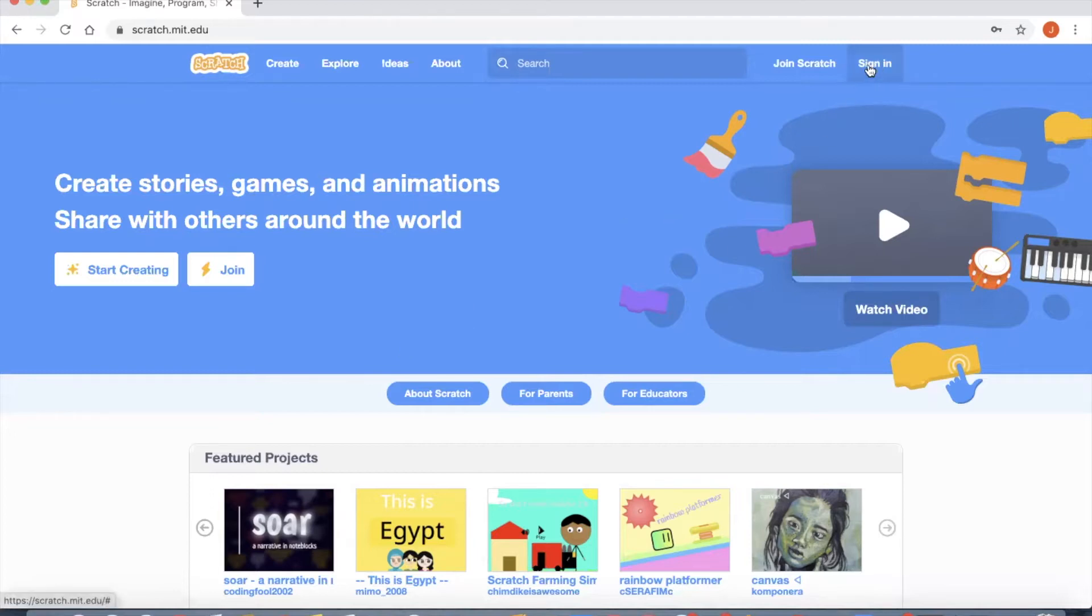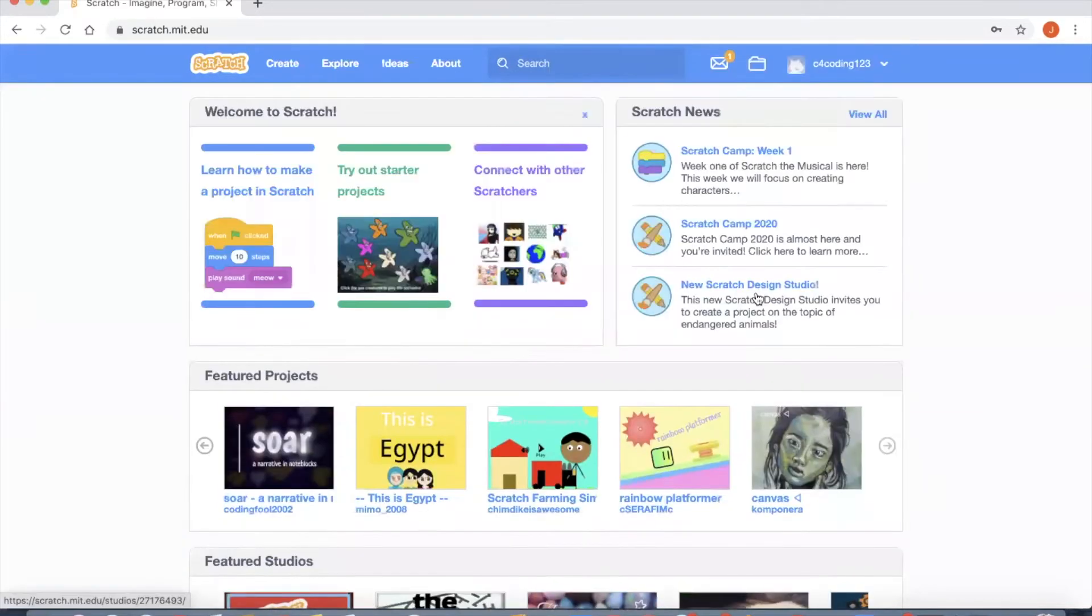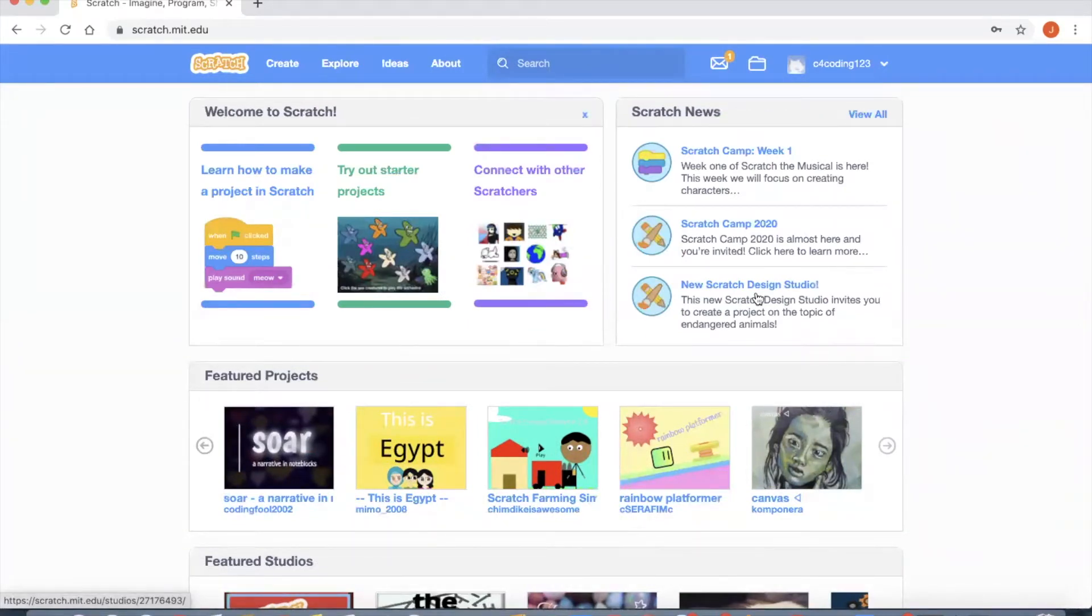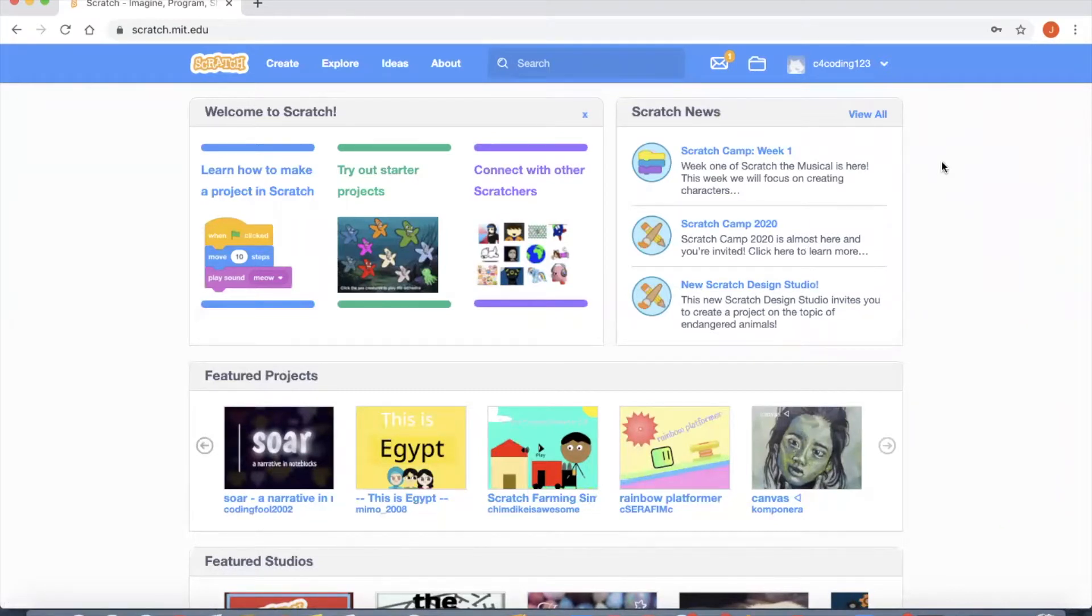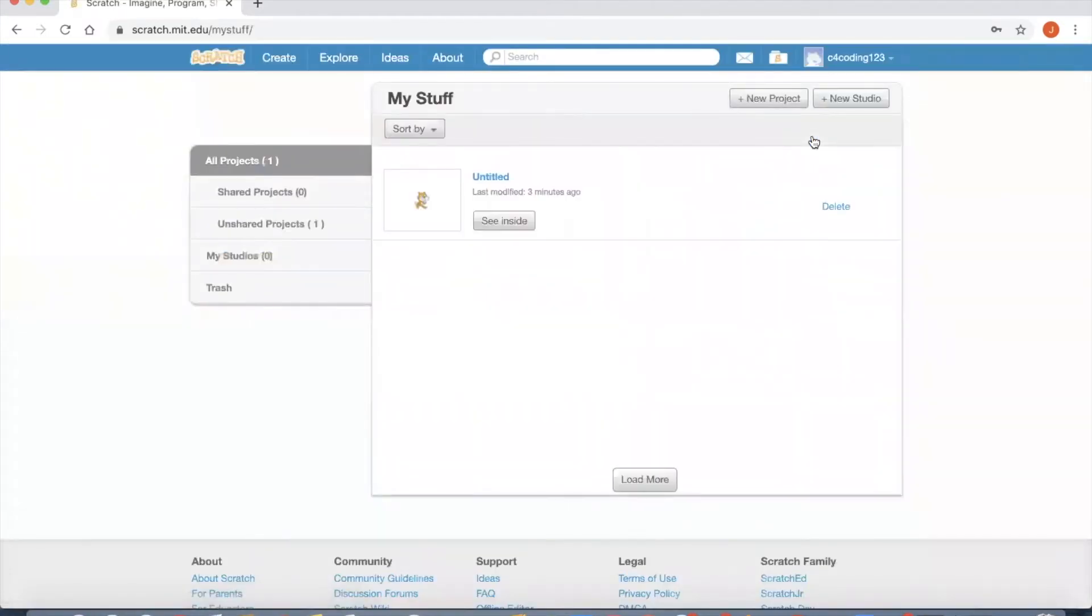This is the first page where you will be logged in. Now before we start, I have to first create a new project. So click next to your username and go to My Stuff.